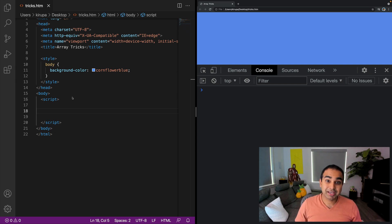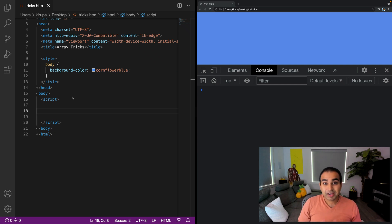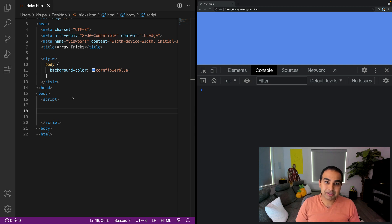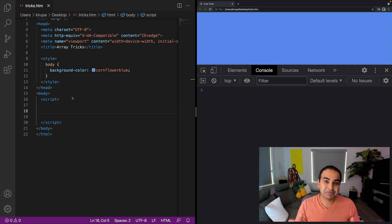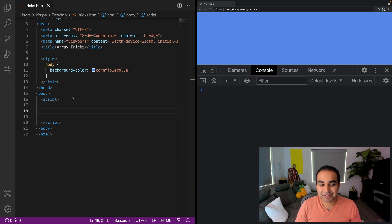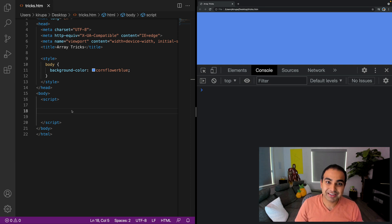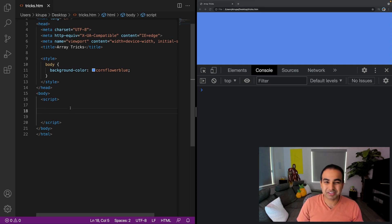So you want to copy an array. Now here's the thing: arrays are objects, so they are not values, so you can't just copy them by setting a new variable equal to the value of an existing array. You have to use the slice method to be able to pull this off.